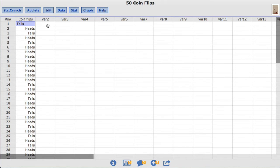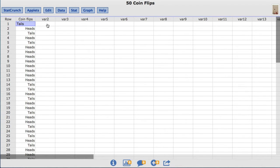The dataset I will be using is called 50 coin flips. This dataset contains a single column titled coin flips. Each of the 50 values in this column represents the outcome of a single coin flip and is labeled as heads or tails.